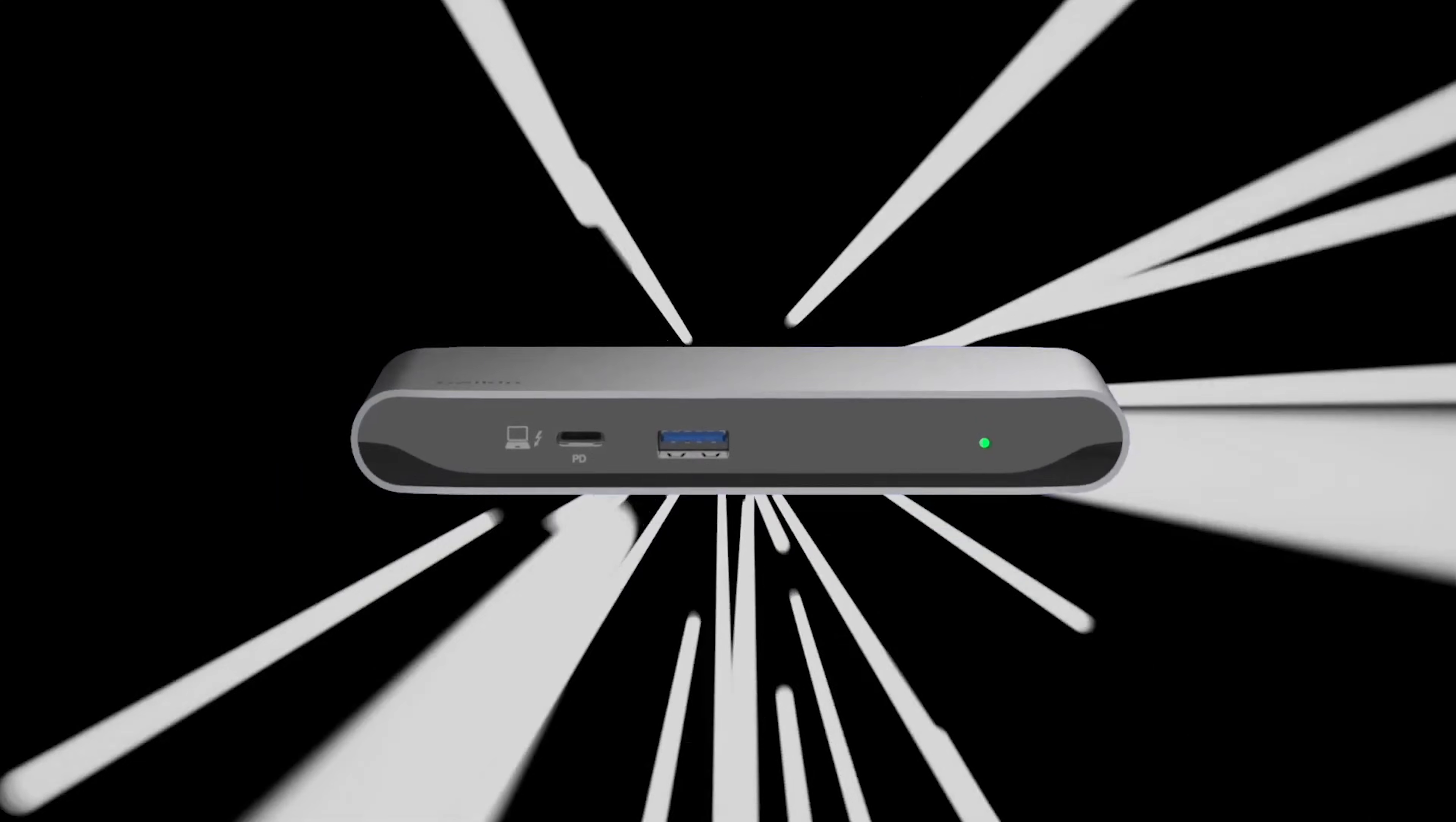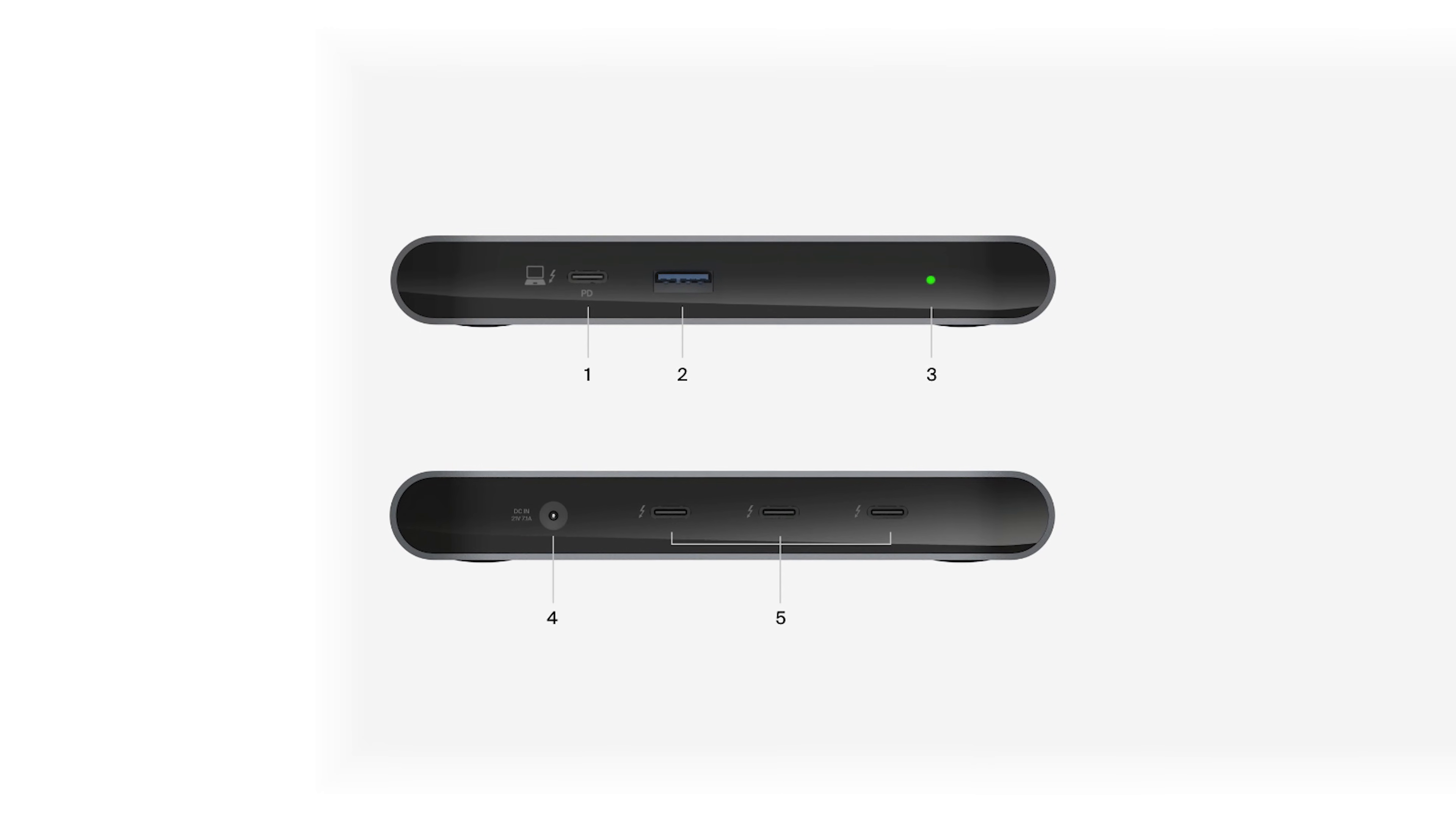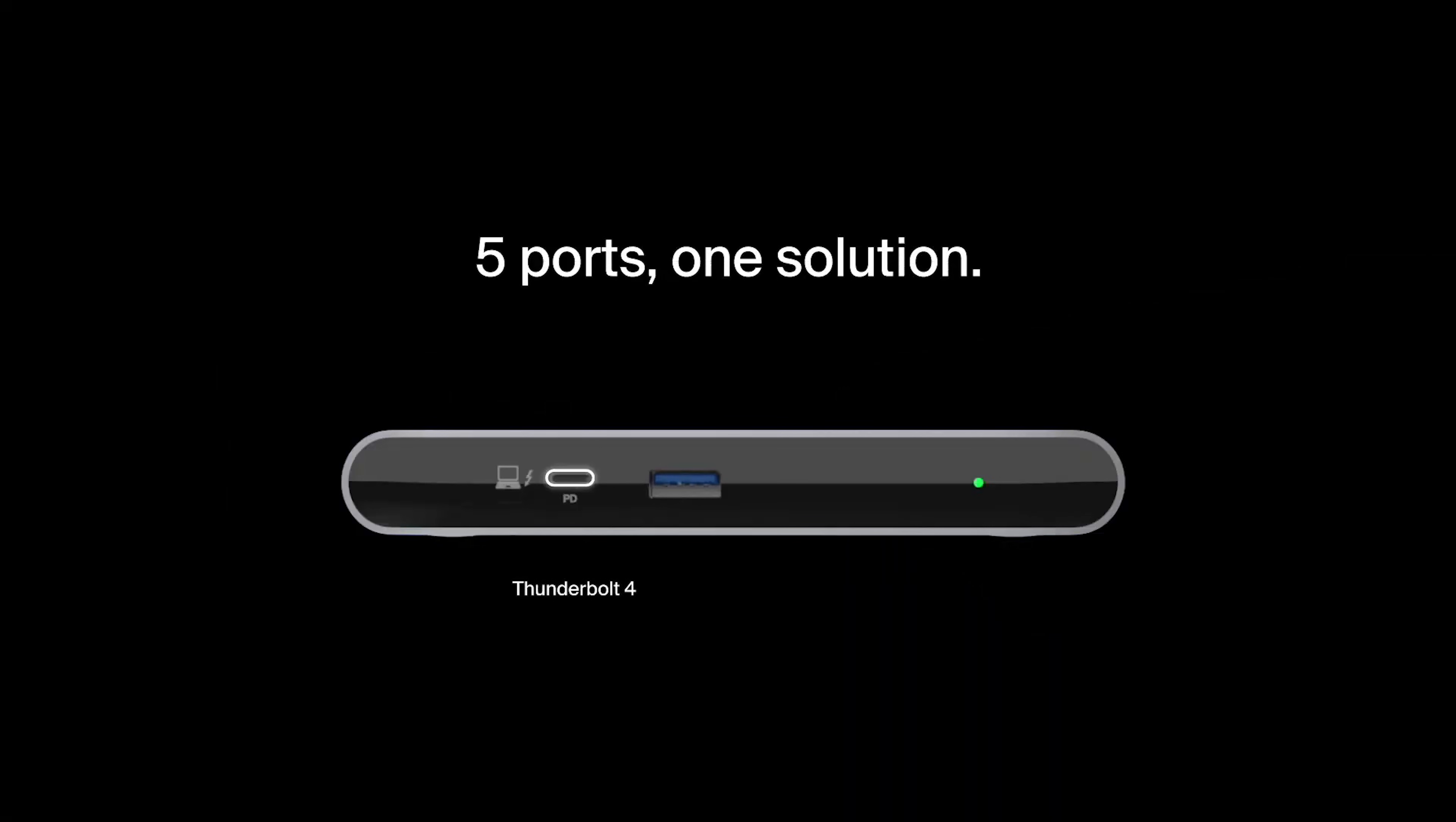The design is sleek and compact, but the major trade-off is its limited port selection. With four Thunderbolt ports and only a single USB-A port, it's clearly designed for users who have already embraced a modern, USB-C-centric workflow. If you rely on multiple legacy devices like mice, keyboards, or hard drives, that single USB-A port will be a significant bottleneck.